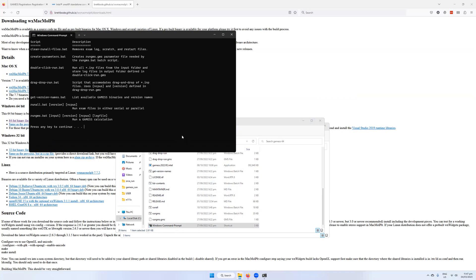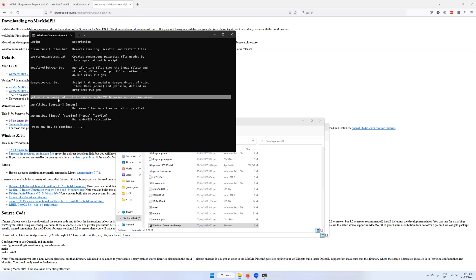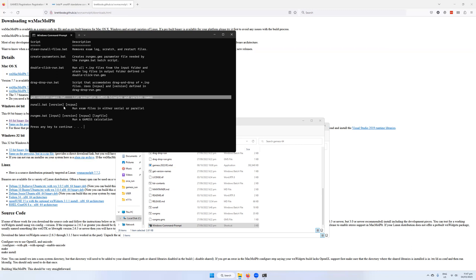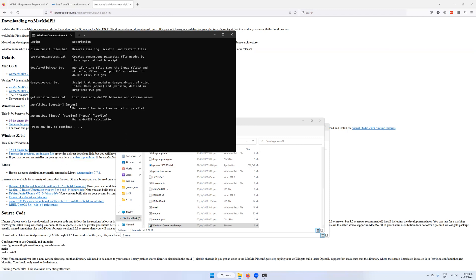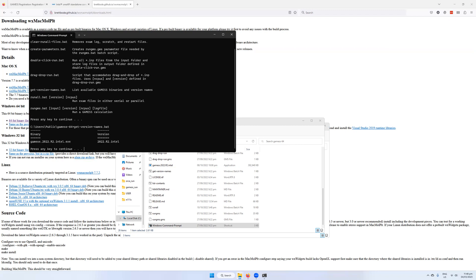The first thing that we typically want to do is to check that the software actually works. So what we'll do is first of all, get the version number. So getversion-names.bat. This will check all of the available GAMESS binaries and version names. Press any key to continue. So we've got the version name 2022.r2.intel. This is our version name here.